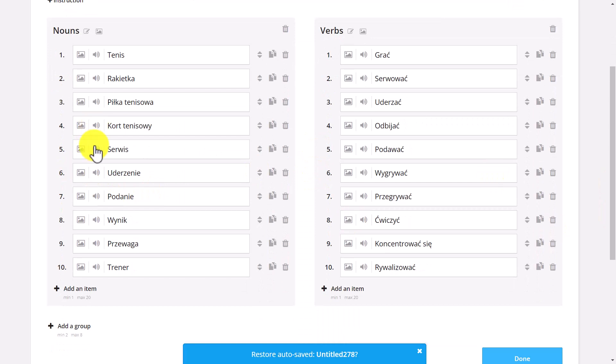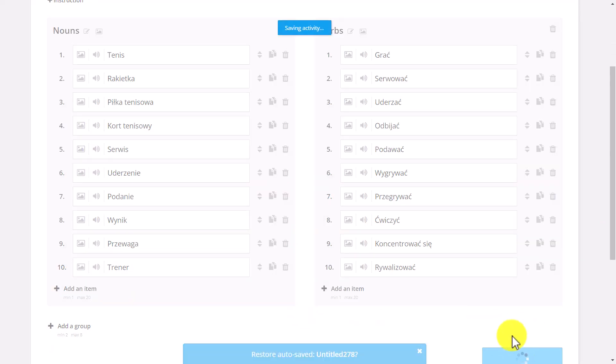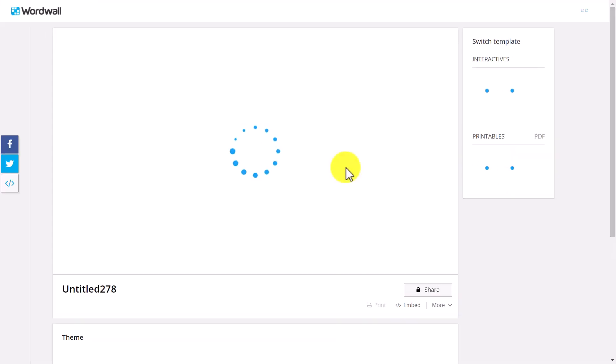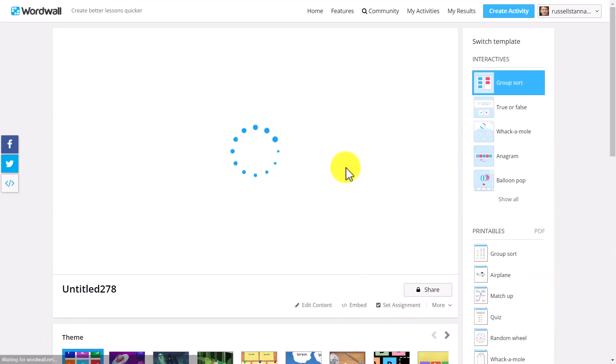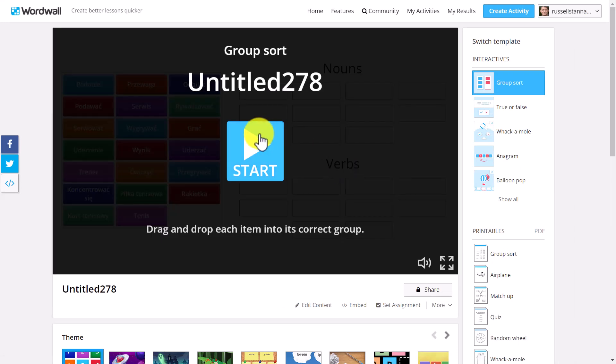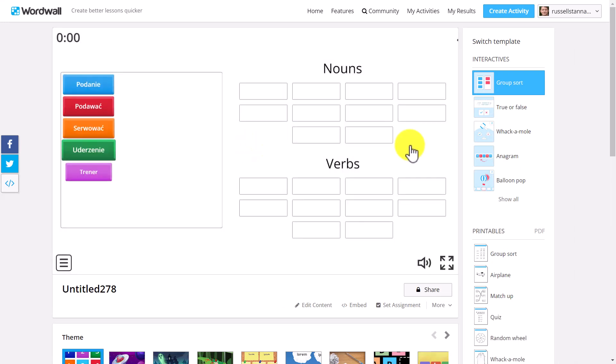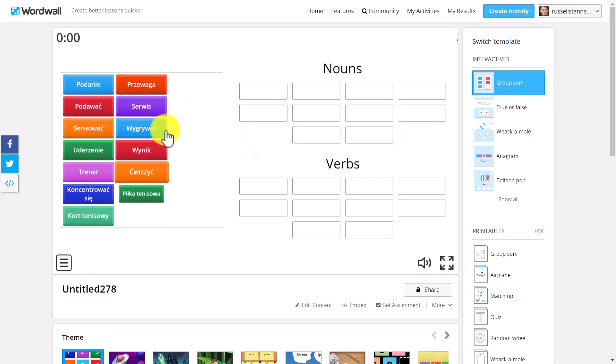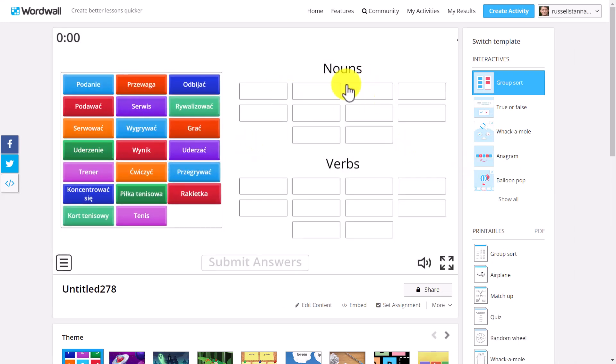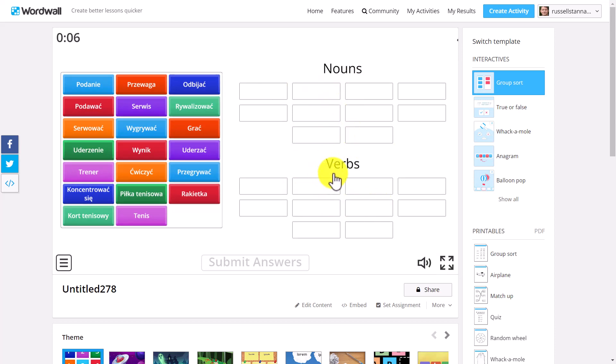And now we've got a grouping activity. Just to quickly show you what that's going to look like. Don't forget, again, I could add in the audio if I want to. And I will do when I've got more time. The game's ready. And simply, in this game here, you just drag the words in, either with nouns or verbs. Now, you could do nouns, verbs, adjectives. You could do any type of grouping.